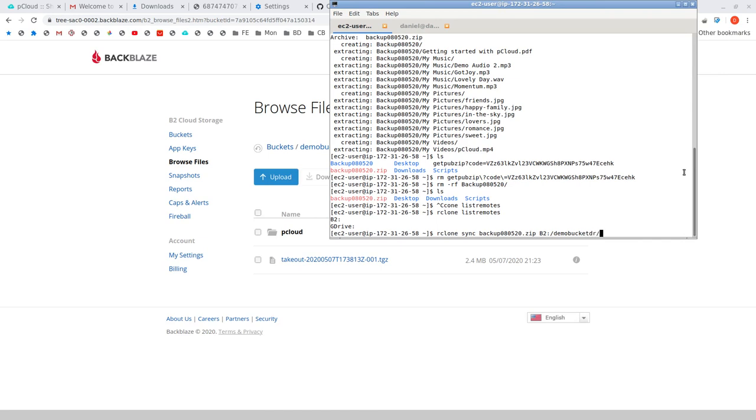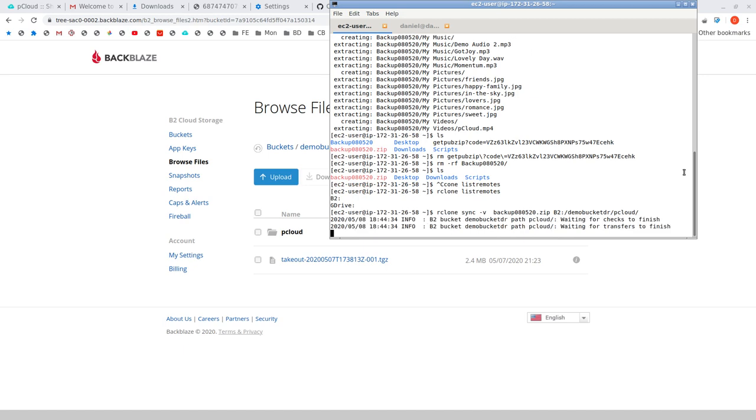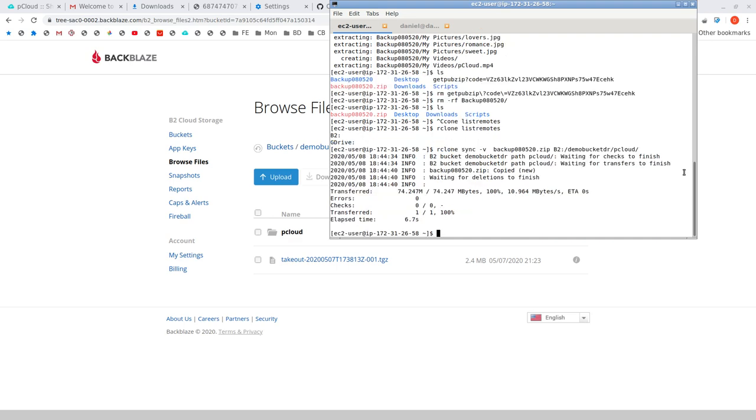So I'm working here on the terminal in the EC2 instance as before. So Rclone sync and we're going to move up backup to B2 demoBucketDR forward slash pCloud. I forgot to add my verbosity operator which I like to do as well there. So let's see if this works. This is okay. This looks like an error message but it's actually fine. It just means that it's about to kick in and there we go.